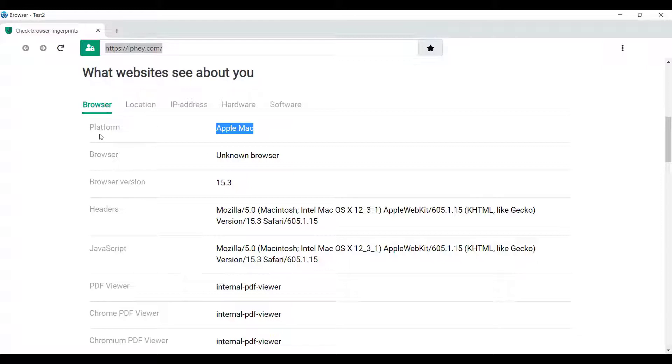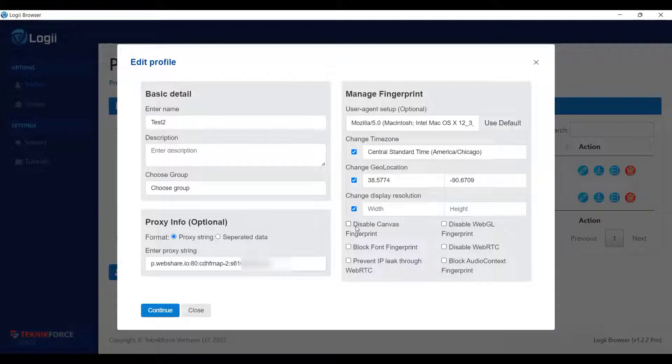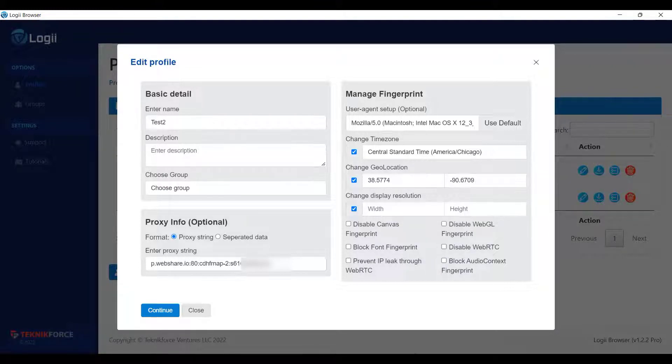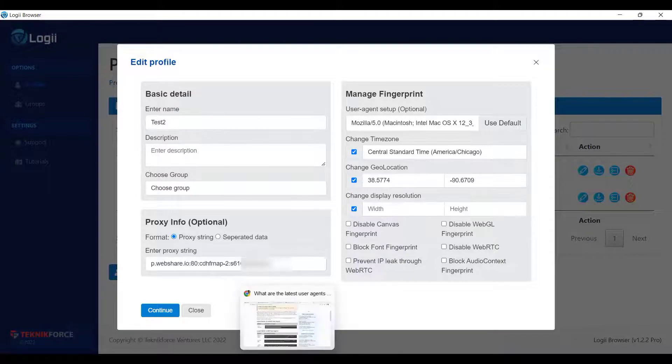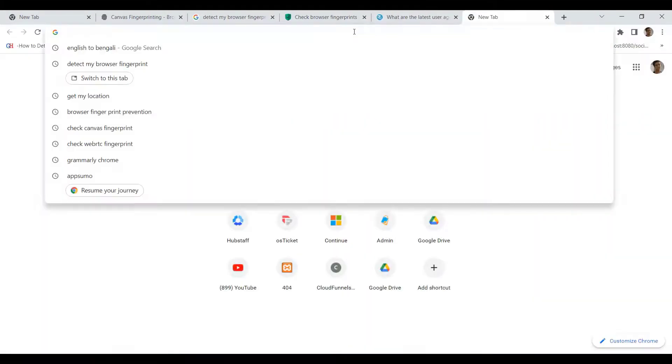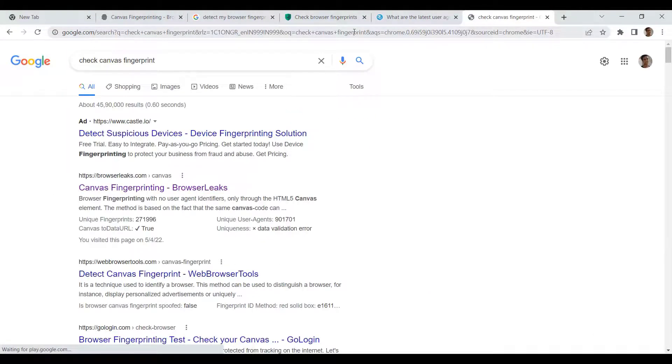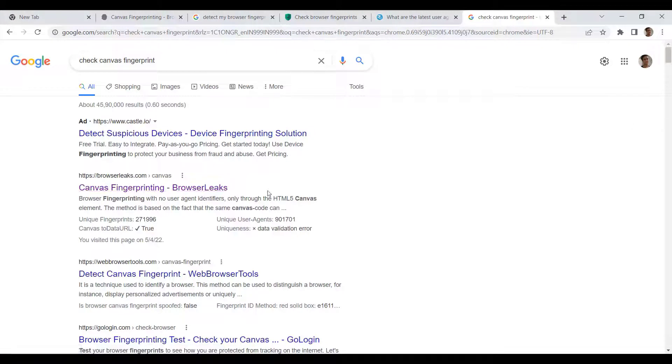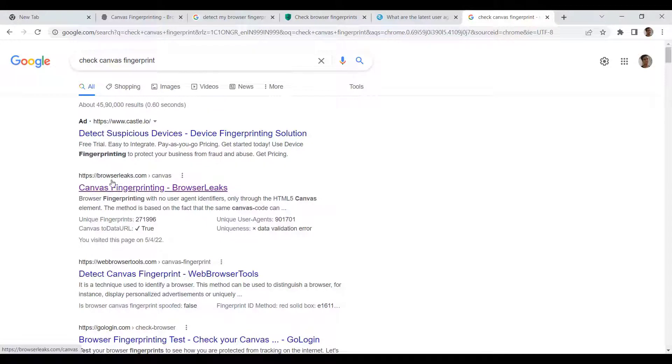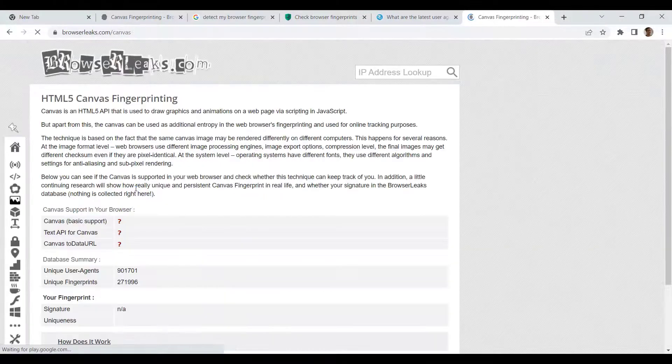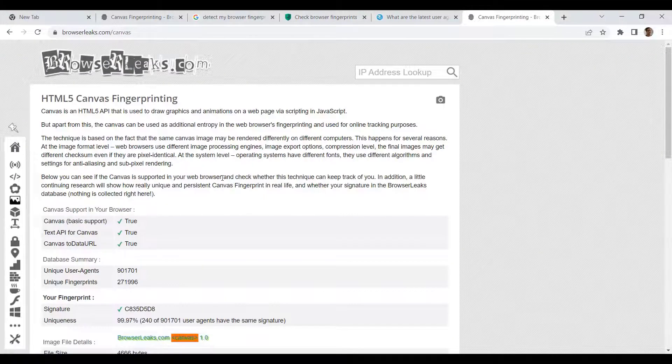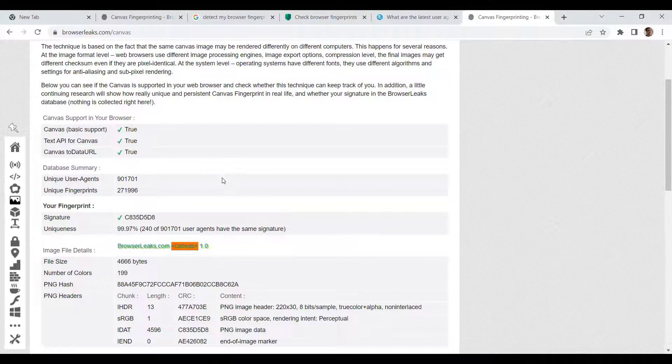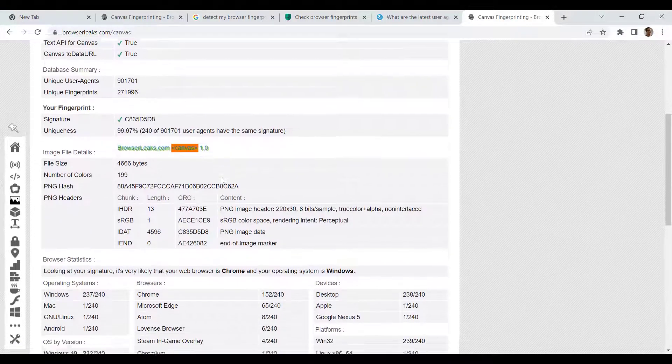Next, disable canvas fingerprints. Even if you have modified everything here, someone can still detect your fingerprint through canvas. And I will show you how you can detect it. So let me search check by canvas fingerprint on Google. And again, you can see a lot of results. And currently, I am on Google Chrome. Let me use this one, browserleaks.com. And I also recommend you using this one as it gives the exact results. As you can see, it is detecting my system and is providing a lot of data.